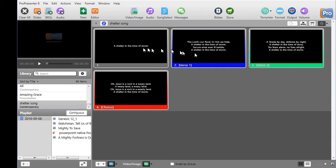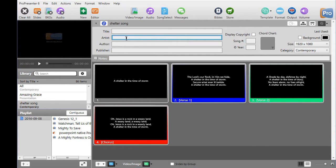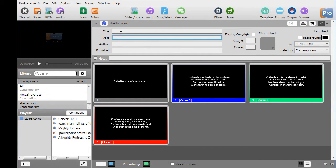If I want to edit the background information I click on the little information button and I can put in the title, the artist and author, publisher, CCLI number, all that information I can type in here for future reference use.